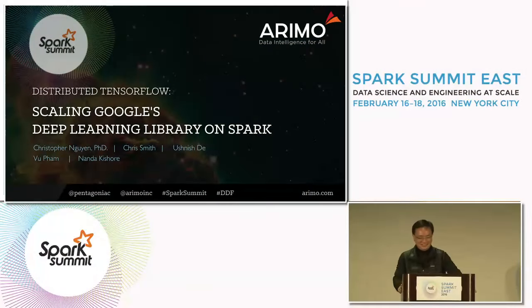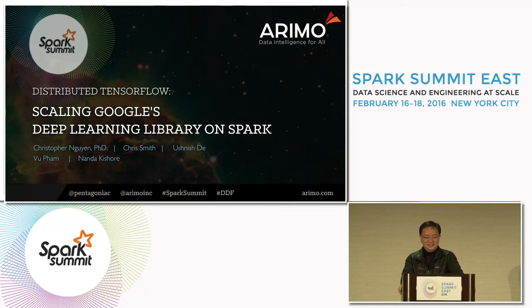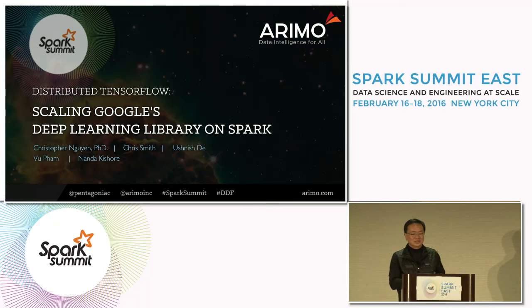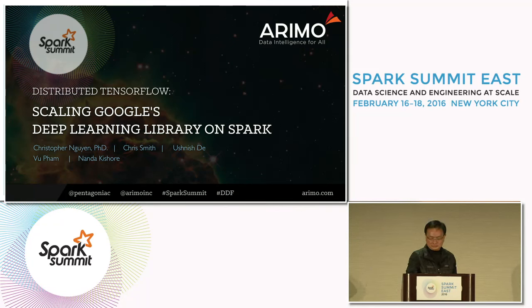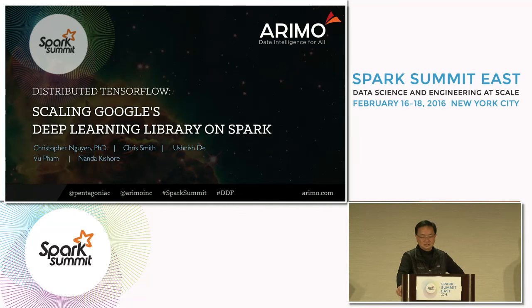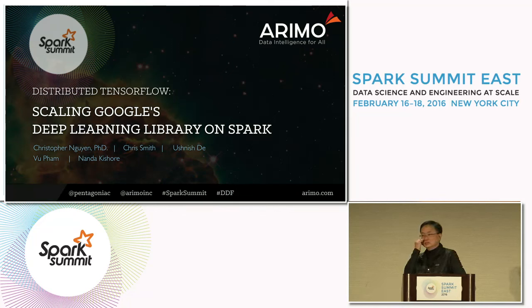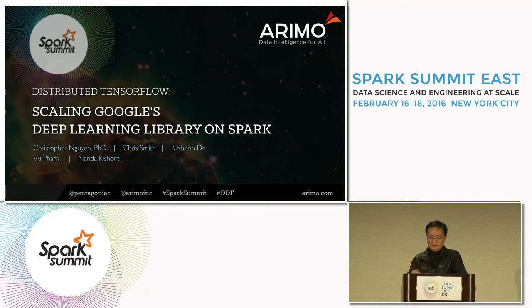Thanks everyone. How many people here have heard of TensorFlow? I assume it's about roughly 110%. So with today's talk, I'm going to talk about scaling Google's deep learning library on Spark. This is the work of a lot of members of the team: Chris Smith, Ushnish, Vu Pham, and Nanda Kishore. Nanda runs our team called DSAR, Data Science and Advanced Research. You may wonder what an enterprise software company has to do with having such a large team in basic research.